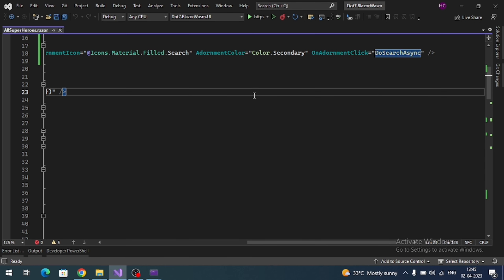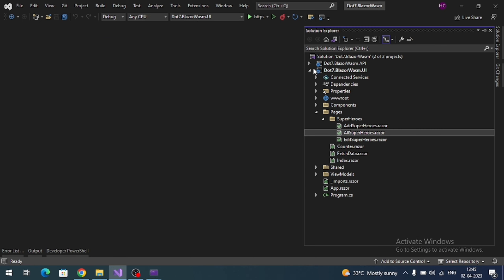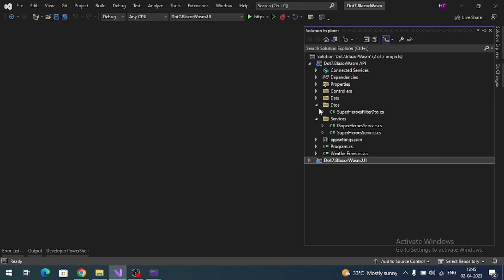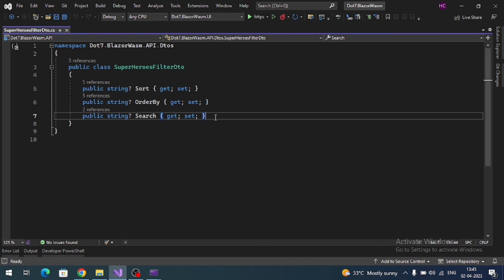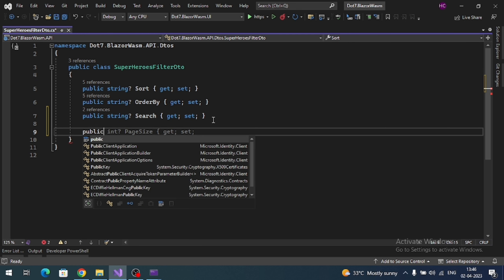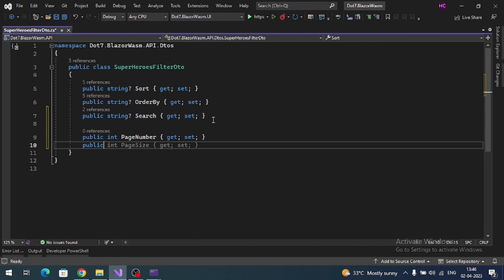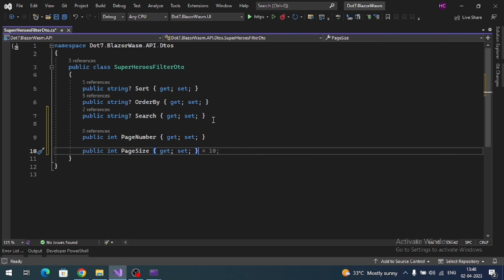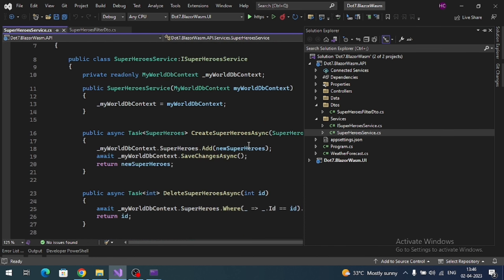Let's first do changes in our API project. Go to the API project and in SuperHeroFilters, add new parameters like page number and page size.